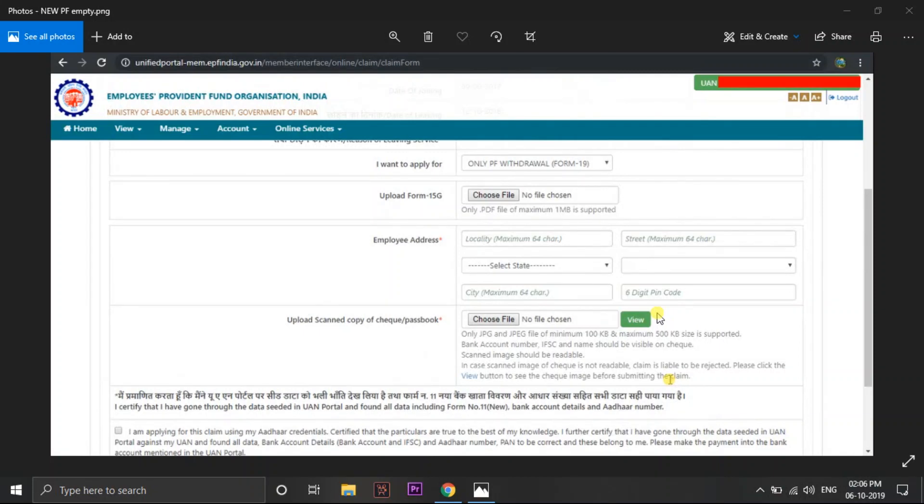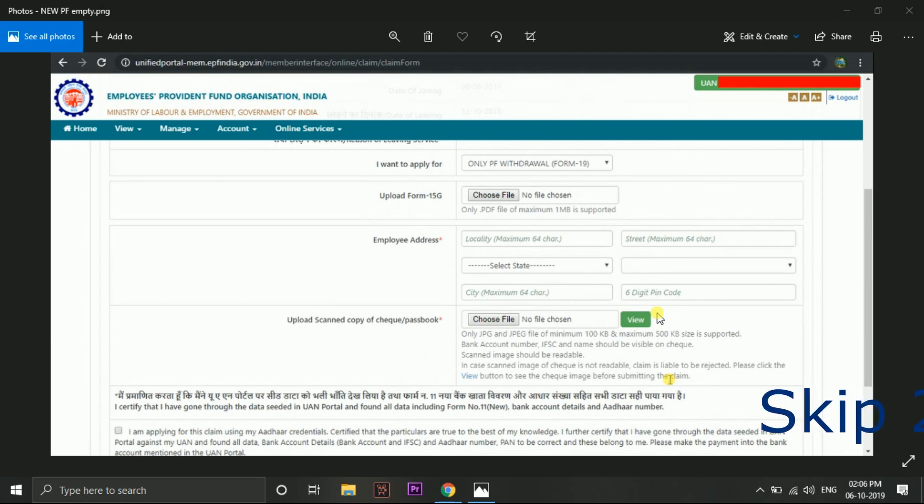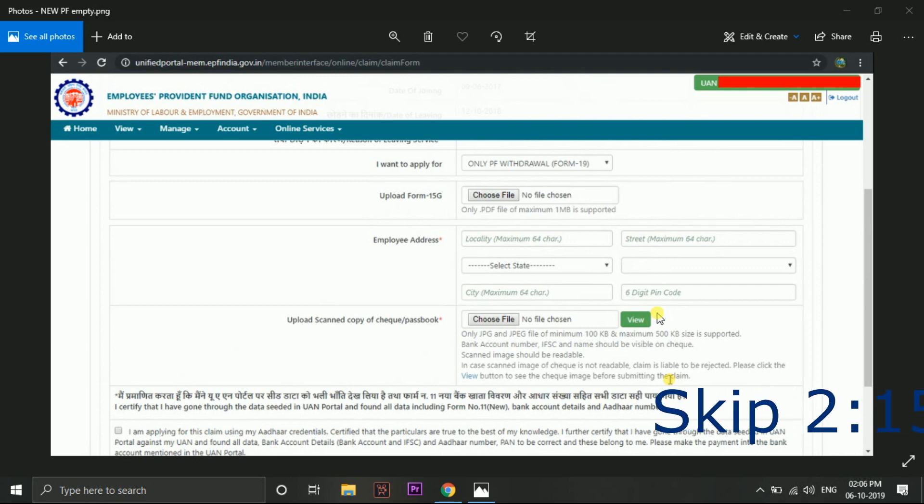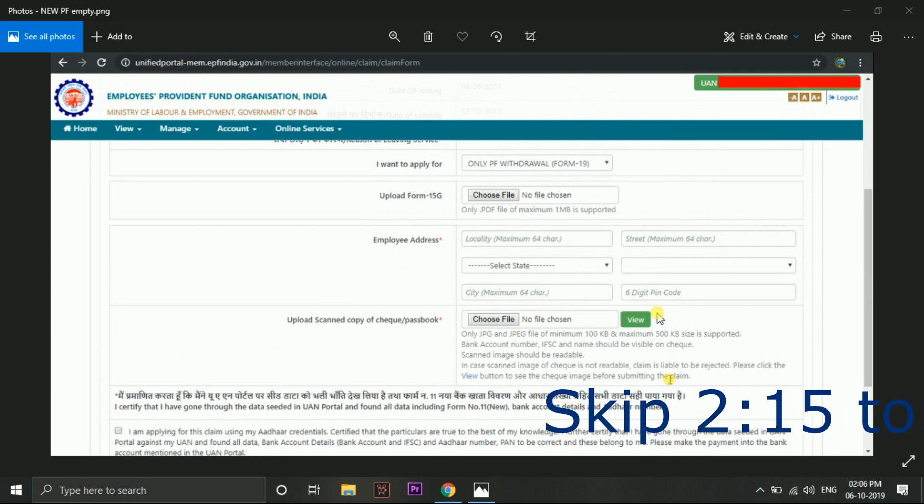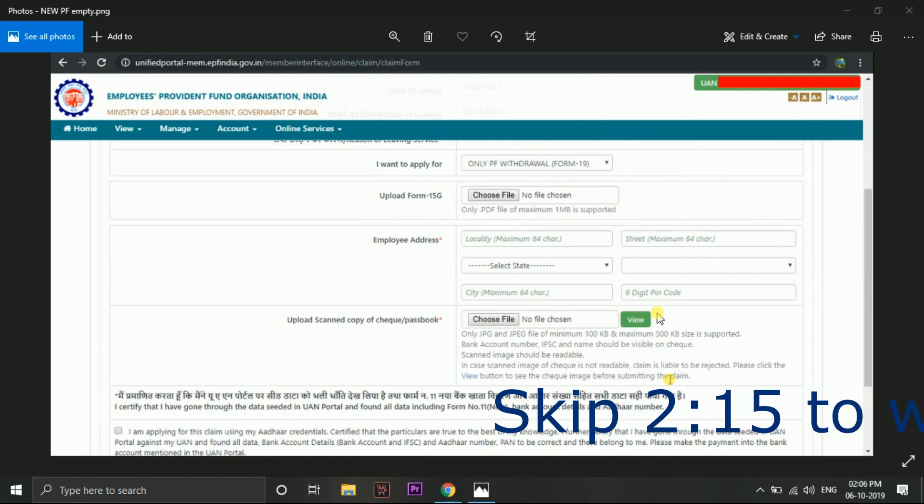Welcome to SQCreatives YouTube channel guys. Today in this video I am telling you how to get the PDF scanned form of Form 15G.